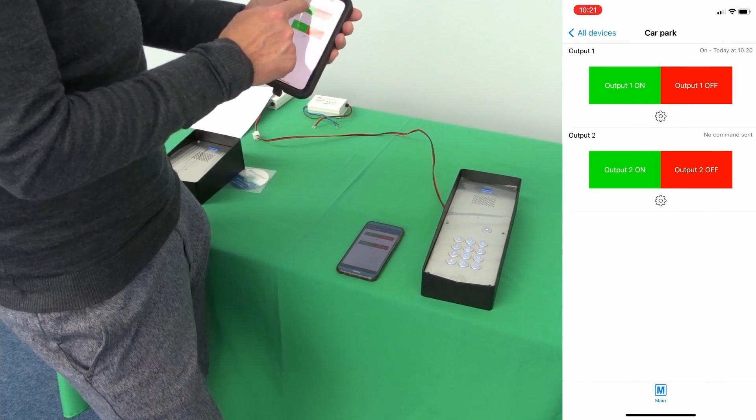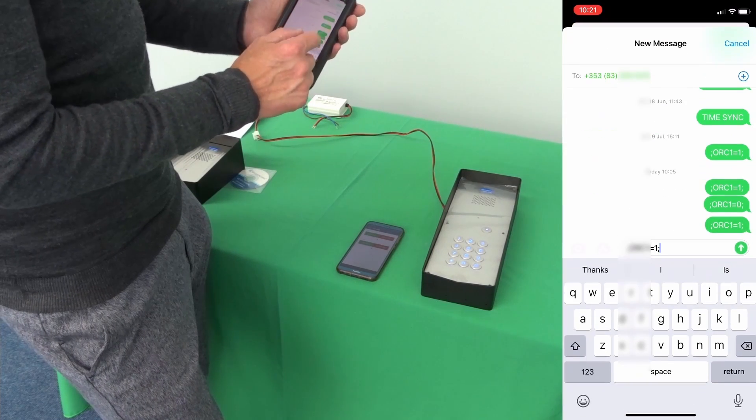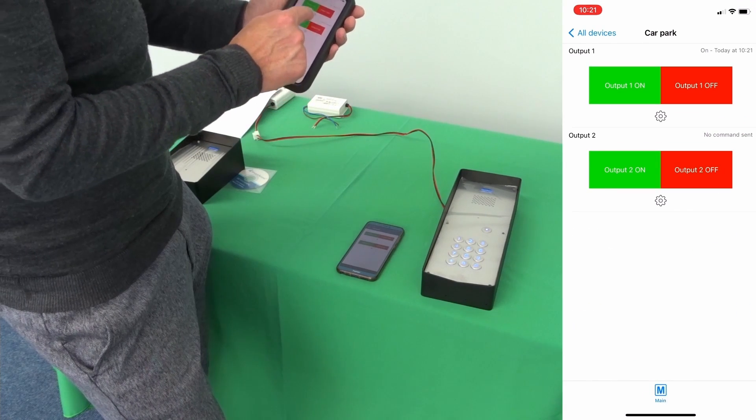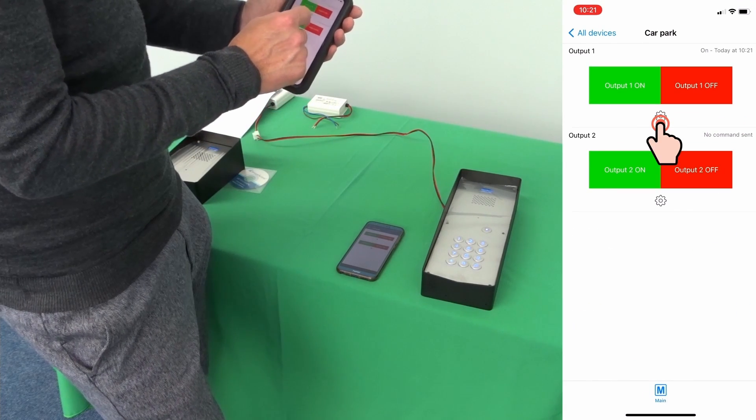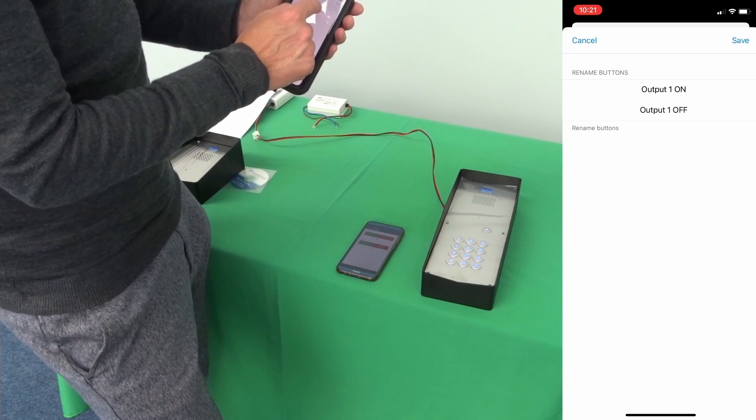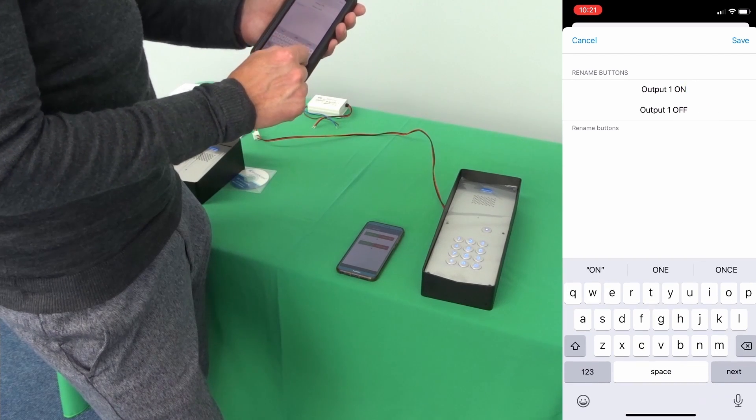On the iPhone send the direct commands command you can trigger the output on or off from the app. You can also rename the output buttons so it could be gate one, gate open, gate closed.